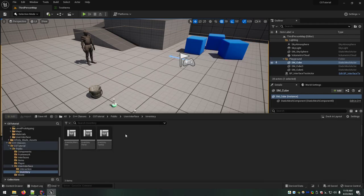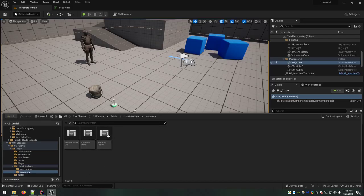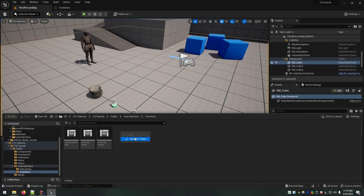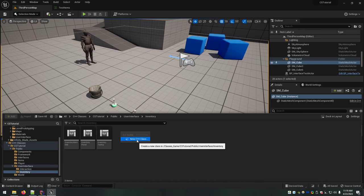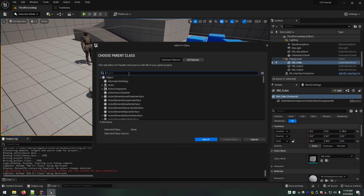It looks like it actually did fail somehow creating my DragItemVisual — it was added to the project on the C++ side but it's not showing up. I'm going to troubleshoot that off recording because it might take a minute. I'll go ahead and try to add the last one and hopefully it works.